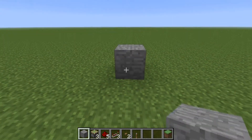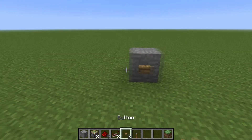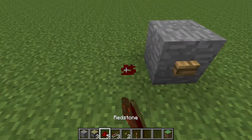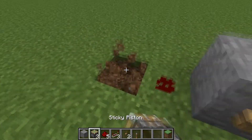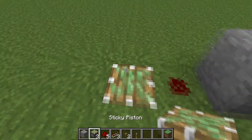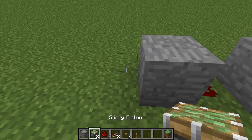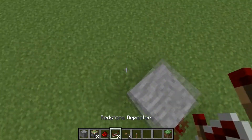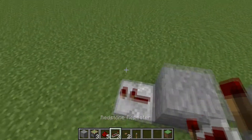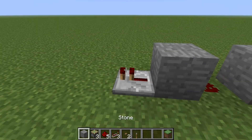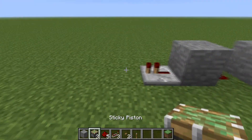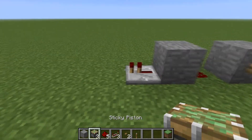First you need a solid block, a button, redstone, a sticky piston to the ground, a block, a redstone repeater with one tick delay, and the output — it can be whatever you like.